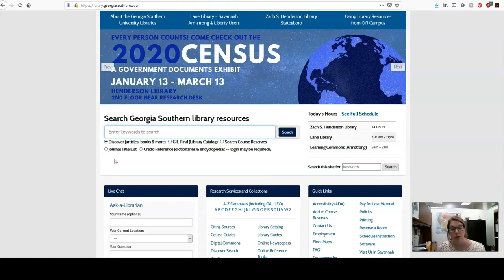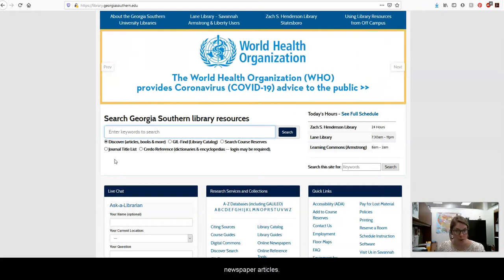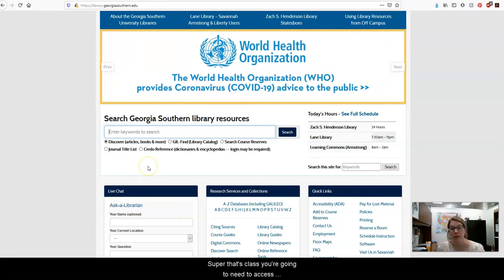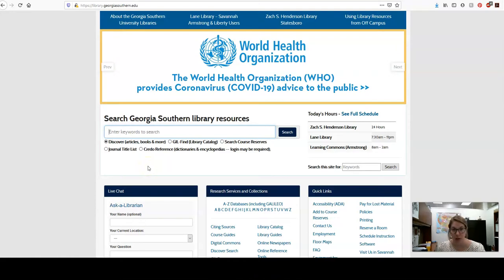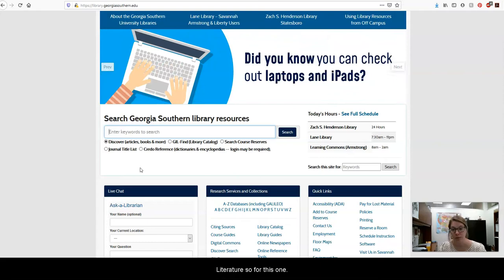That includes books, ebooks, magazine articles, journal articles, and newspaper articles. For this class you're going to need to access scholarly resources related to literature, so we're going to do a search for girlhood and The Bluest Eye.